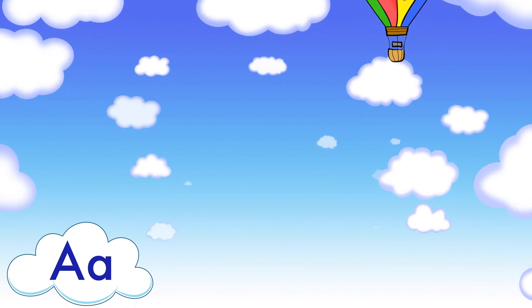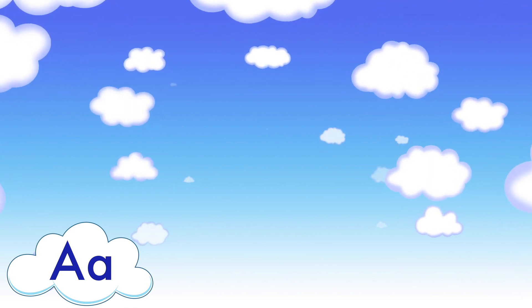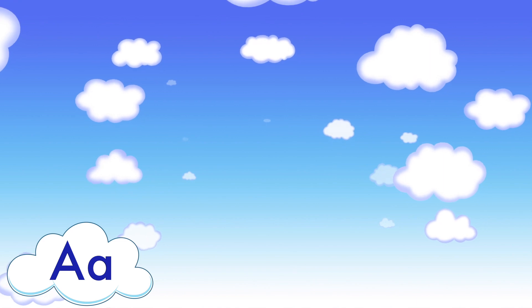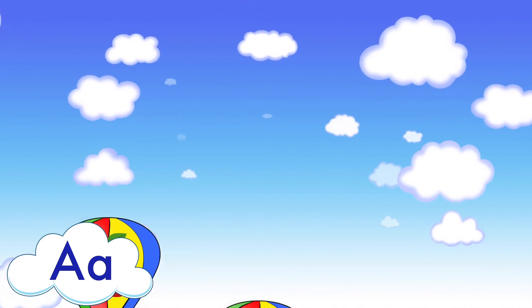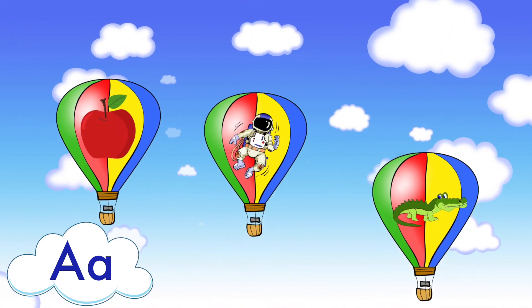Did you find the three pictures that start with the A sound? Apple, astronaut, alligator.